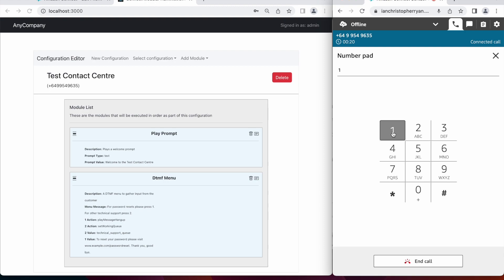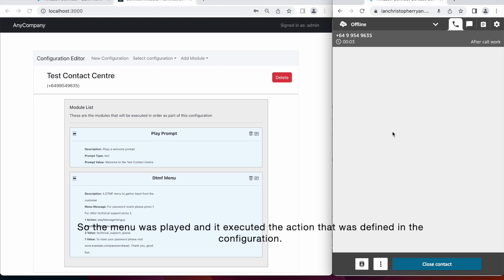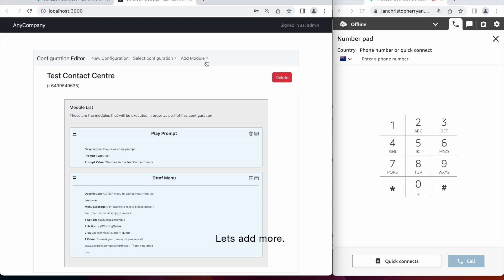So the menu is played, and it executed the action that was defined in the configuration. Let's add some more modules.